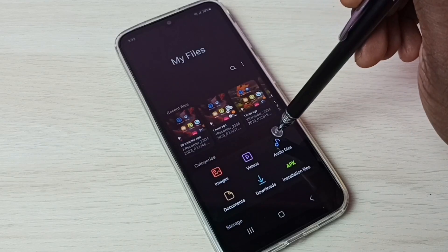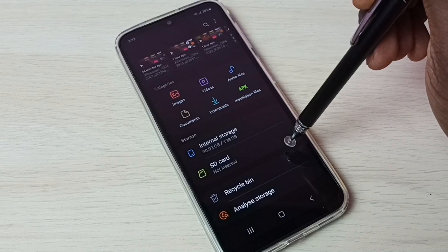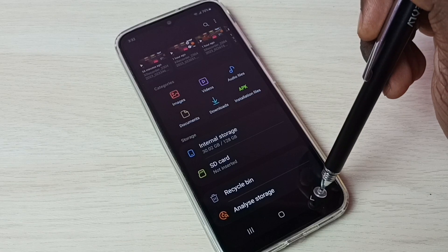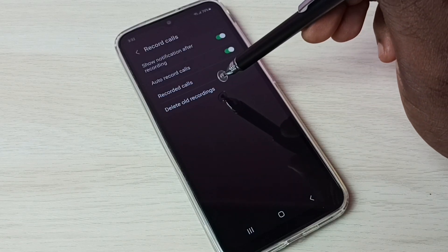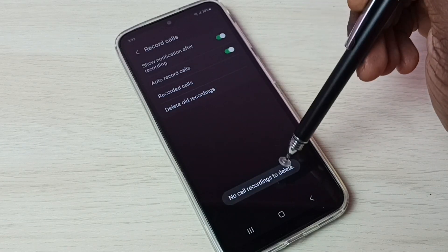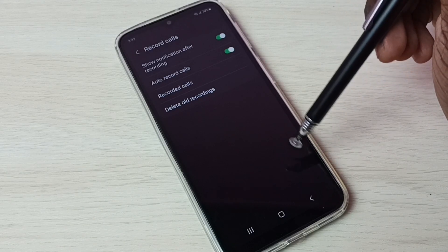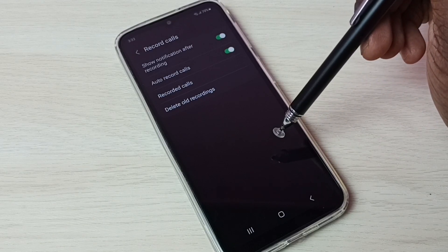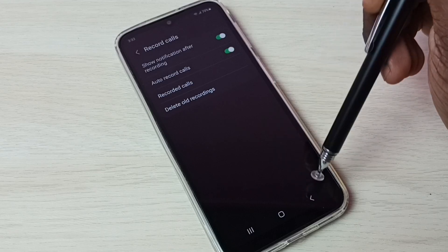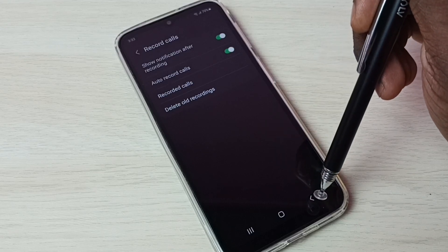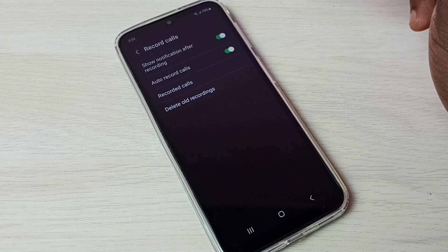It will open the My Files app, where we can see all recorded calls. If you want to delete all recordings, we can tap here and delete all recordings. It shows 'No call recording to delete' because right now there are no recorded calls.